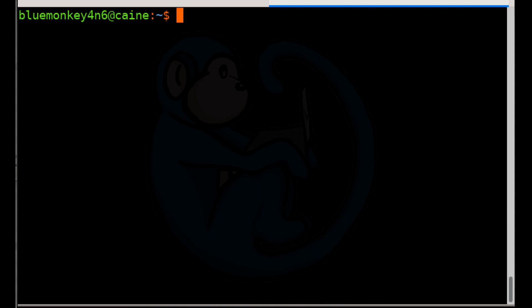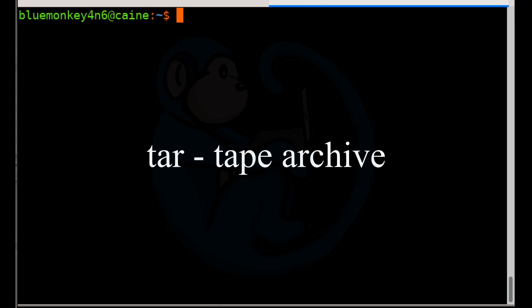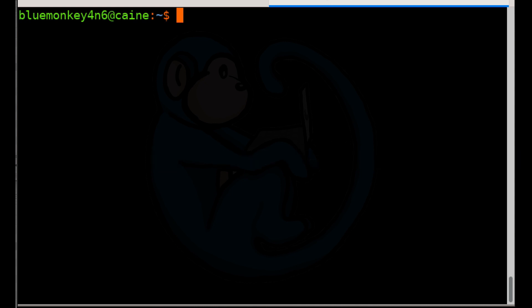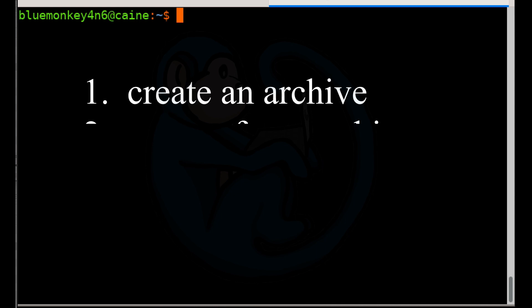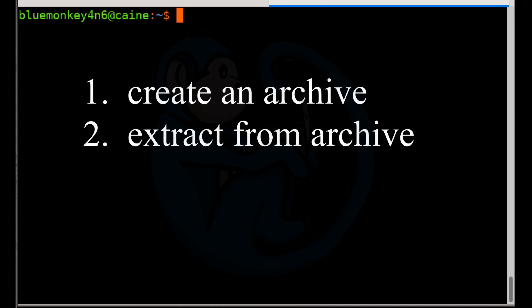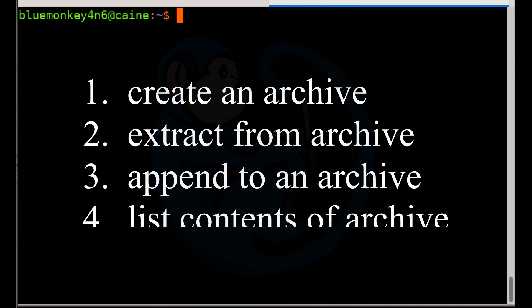The tool we will be using is called tar, T-A-R, short for tape archive. The tar command has four basic modes. You can create an archive, extract from an archive, append to an archive, or list the contents of the archive.